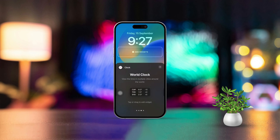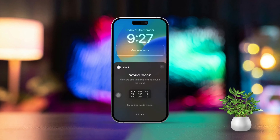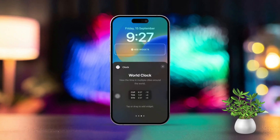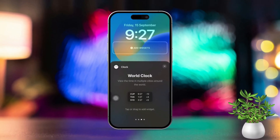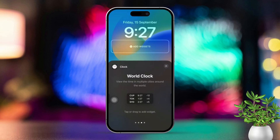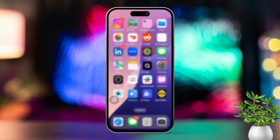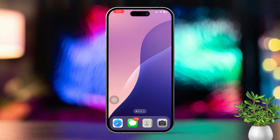Hey everyone! Welcome back to the channel! If you've ever found yourself juggling time zones for work, family or travel, you're in the right place. Today, I'm going to show you a super easy way to add a world clock widget to your iPhone's home screen. Let's dive right in and get started.